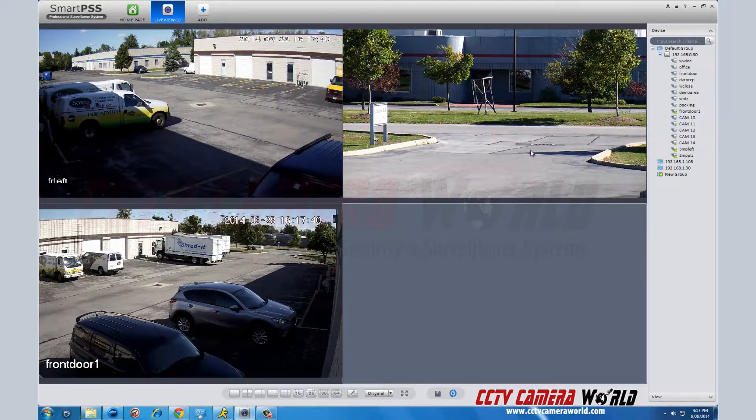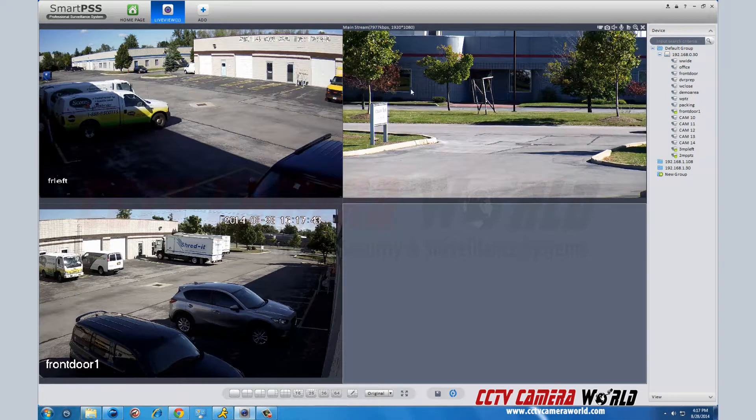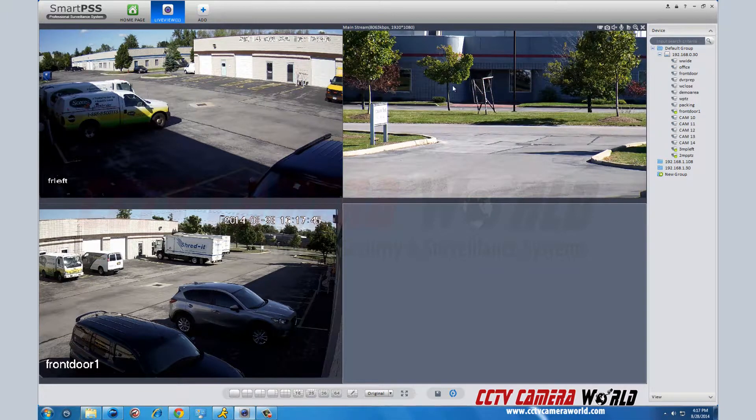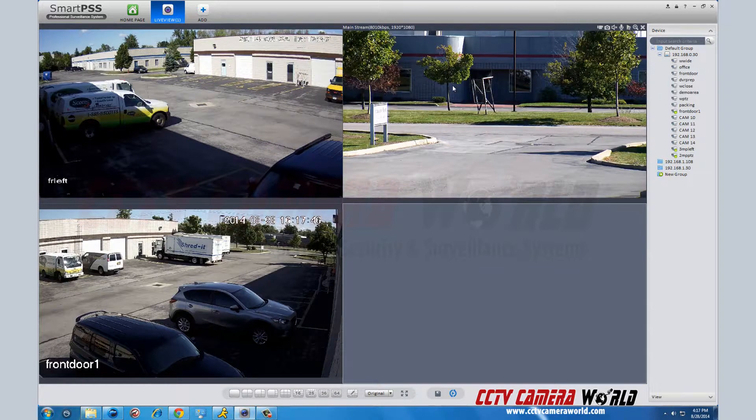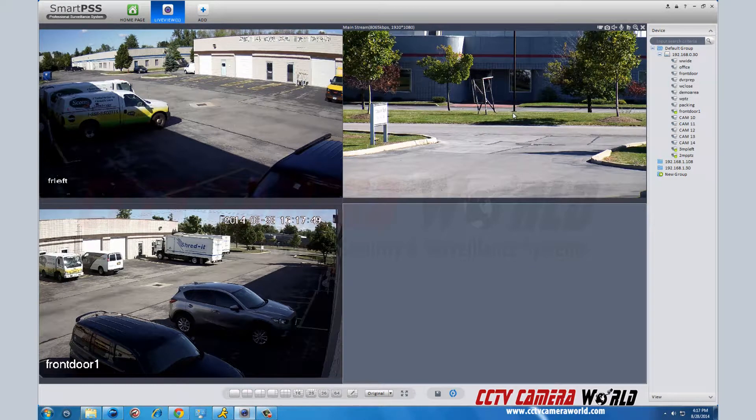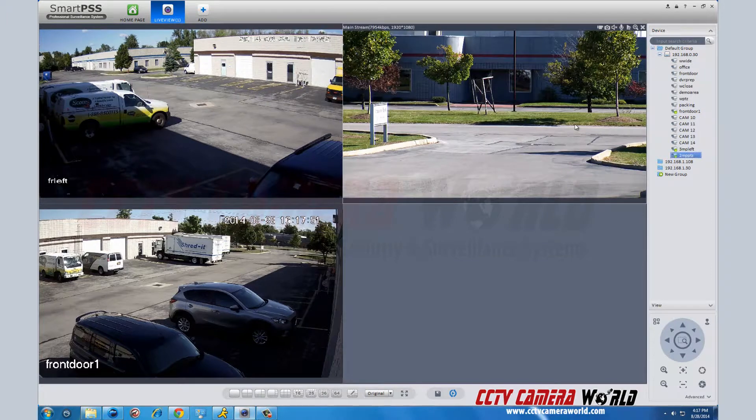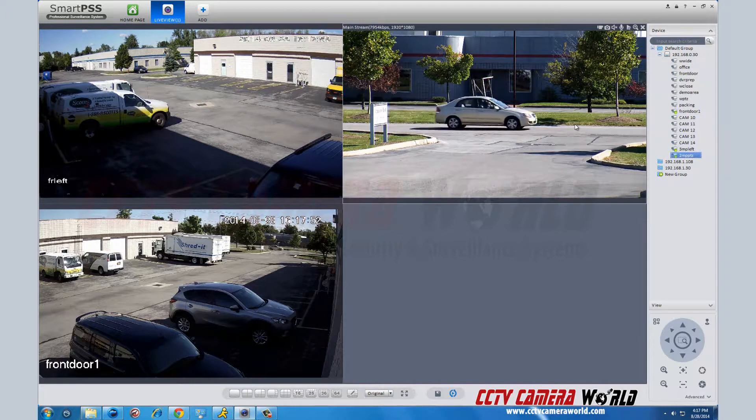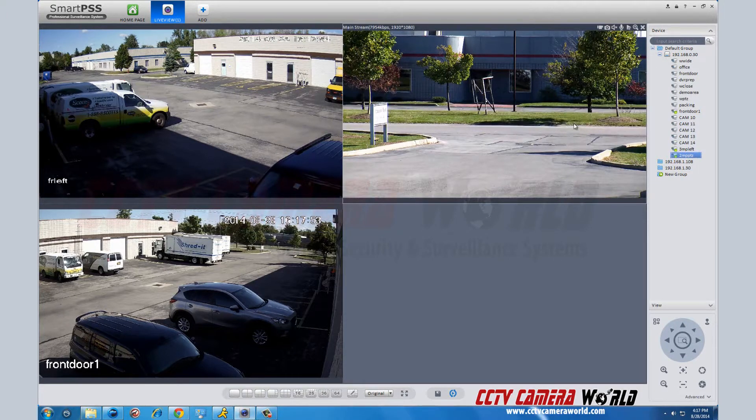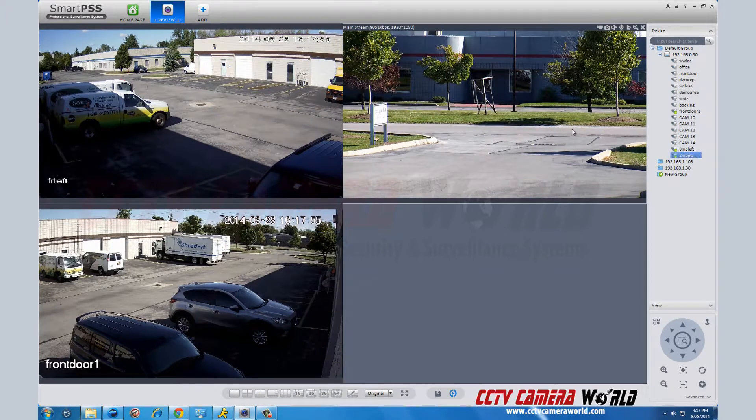The camera in the top right is the pan-tilt zoom camera. This program recognizes that just by clicking in the camera square. This will bring up your PTZ adjustment features which will allow you to zoom in and out as well as pan the camera to wherever you want to look.